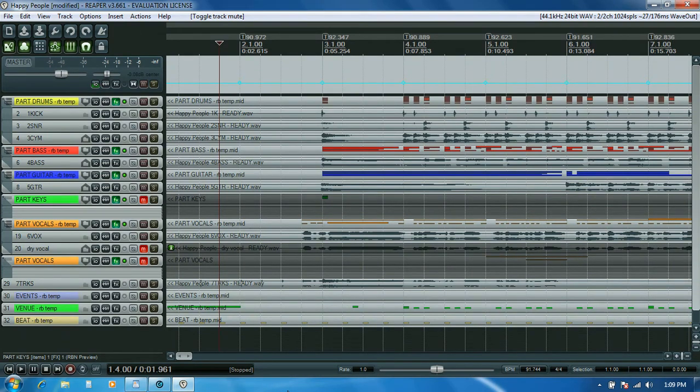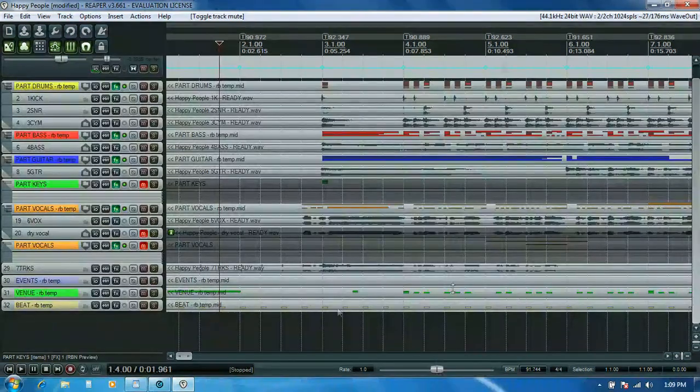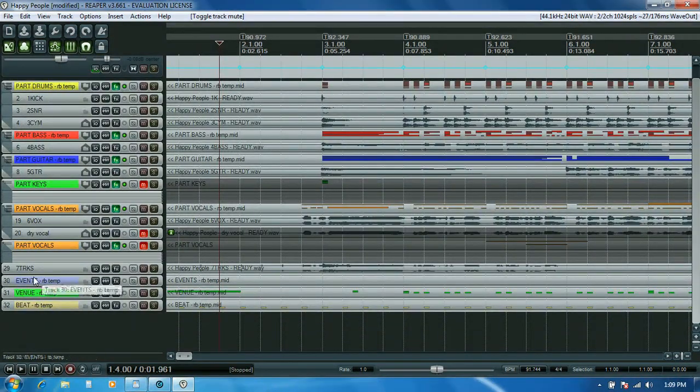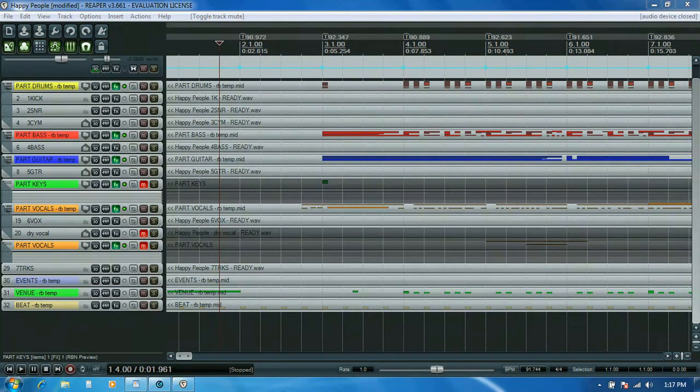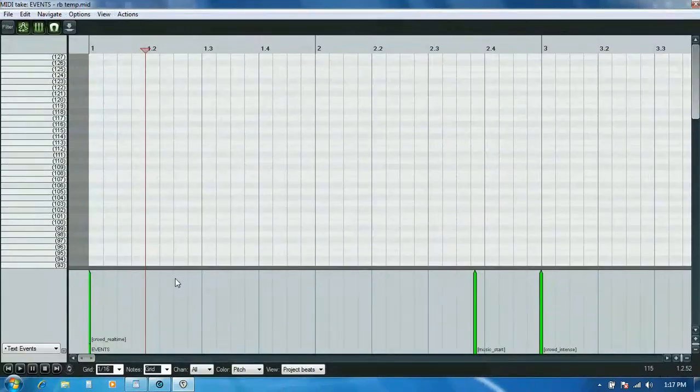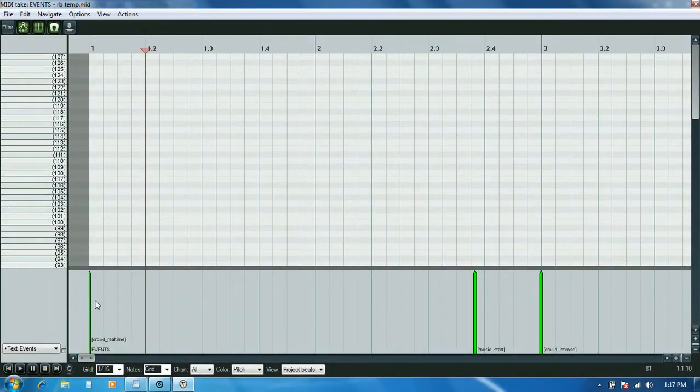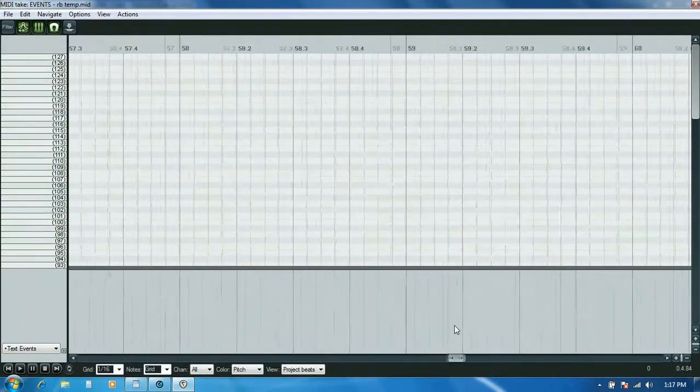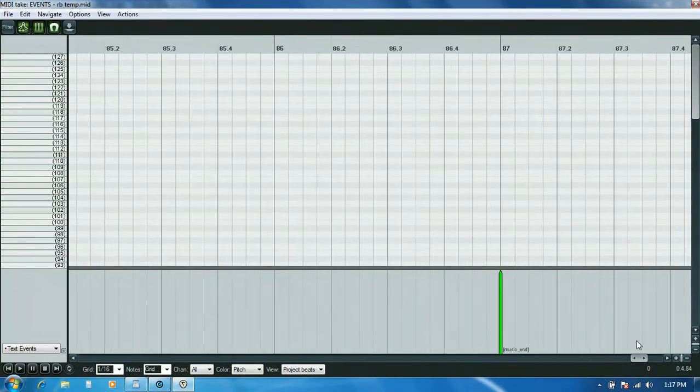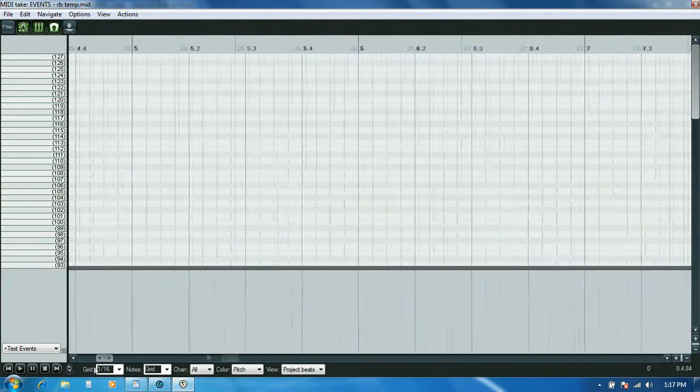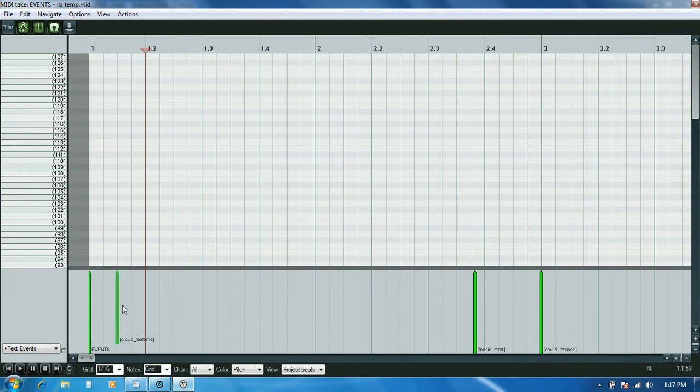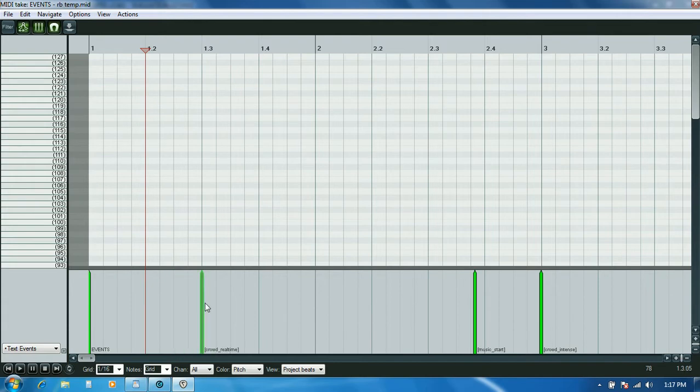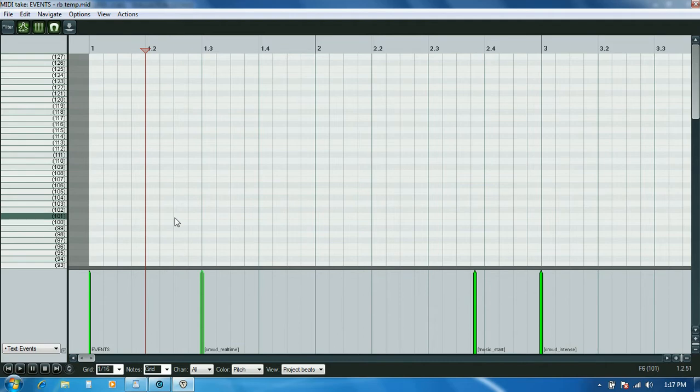We're going to look at updating the text events for the tracks file and the events file. I'll do events first because that'll take less time. I'll open the events track. There's not a whole lot going on in here, but the first thing I'll do is grab that crowd real time animation text event that I had in there originally, and I'm going to move that out to the third beat, because that's one of the errors I was getting earlier in Magma. It needs to be further out than the first two beats.